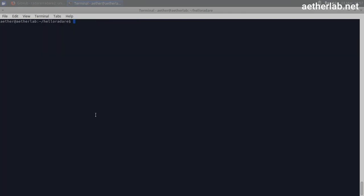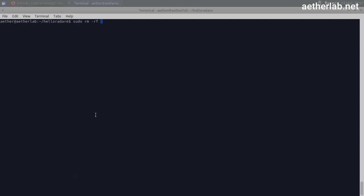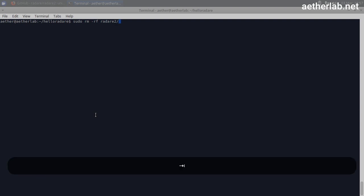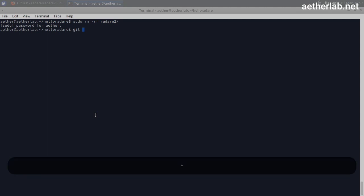I'm actually going to delete the Radari folder here only to show you how to install it. So git clone.